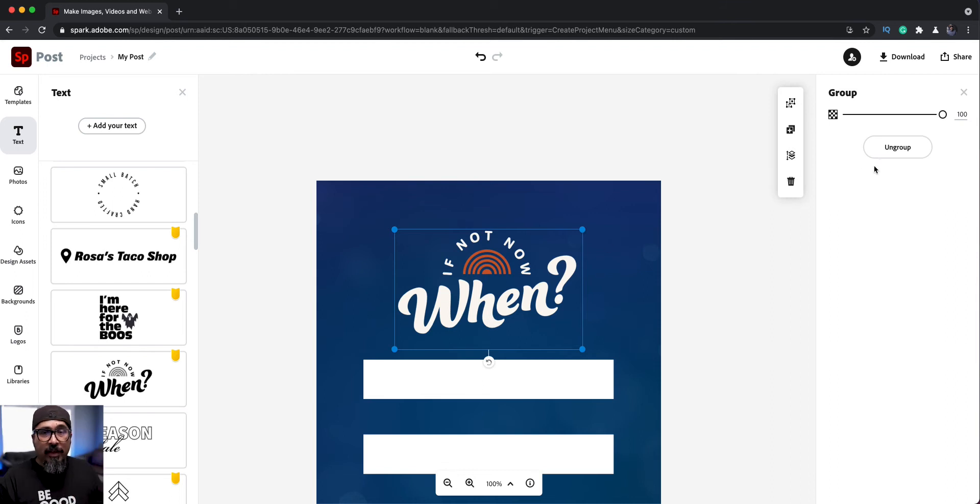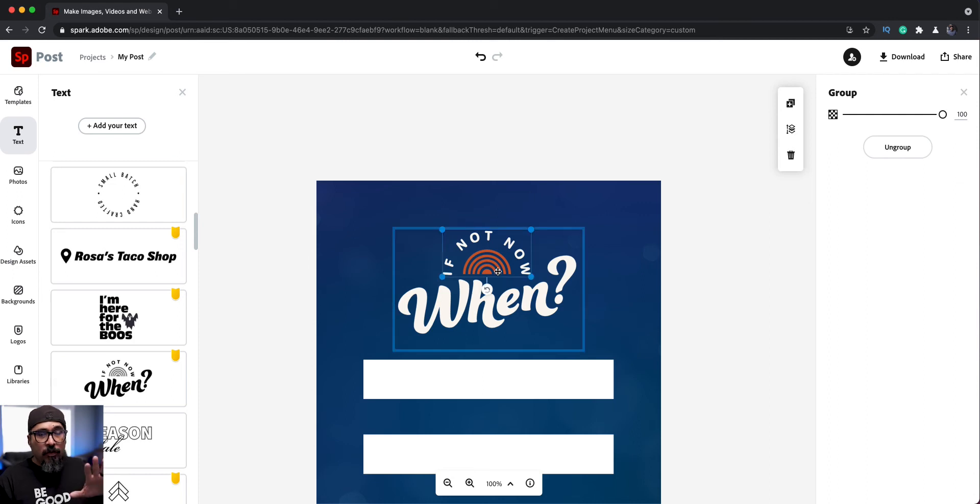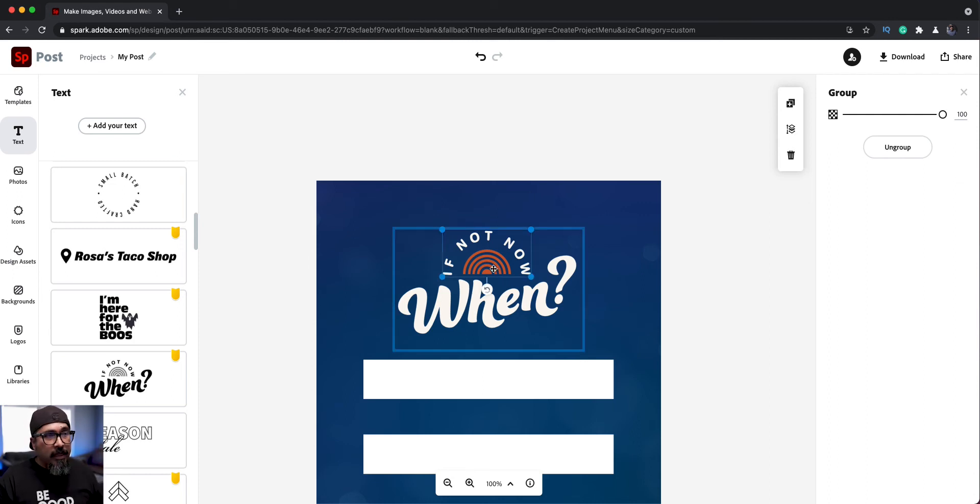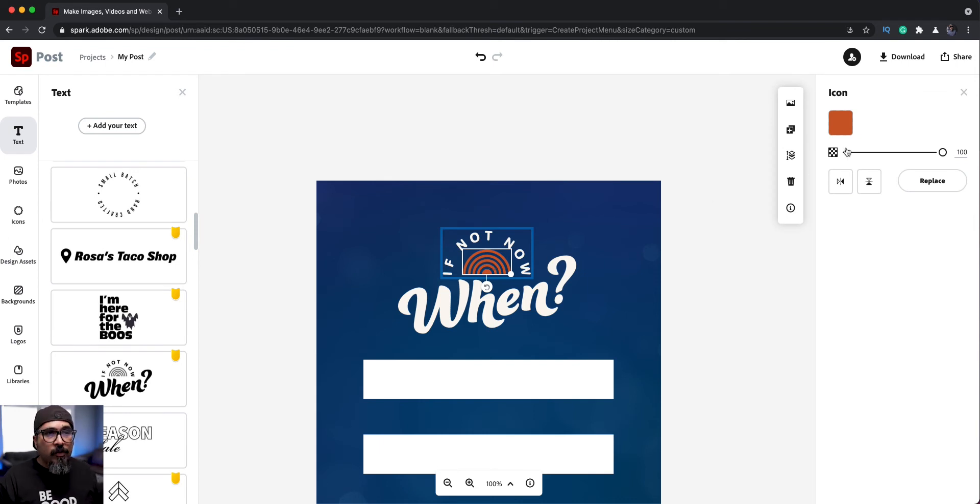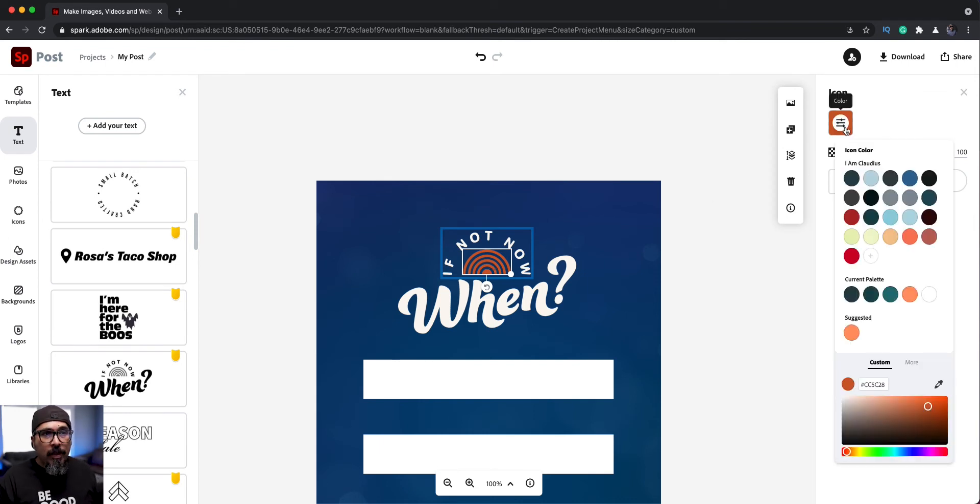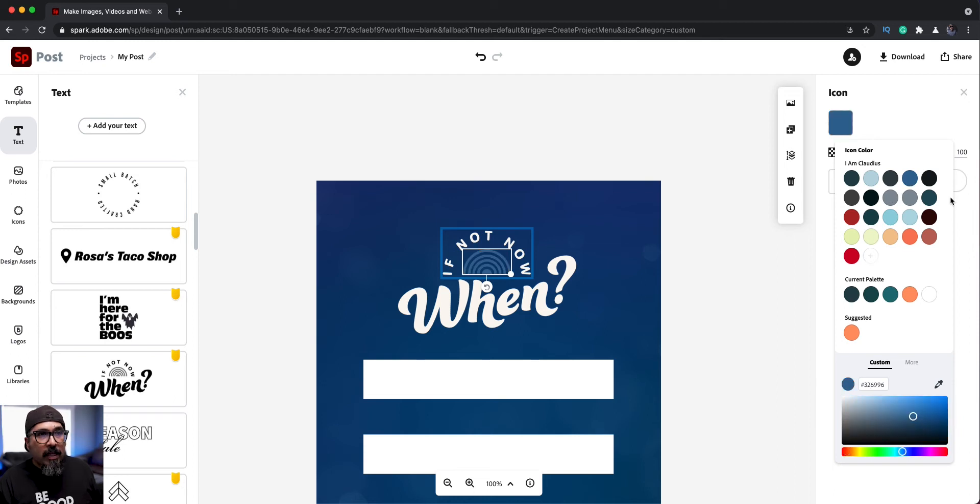So you can see up here on the right hand side, it says ungroup it. I don't want to do that. I want to leave it intact. What I'll do here is just click into each of these attributes or objects within here. And like for right here, that little rainbow there, it is orange, but I want to make that maybe my brand color here.